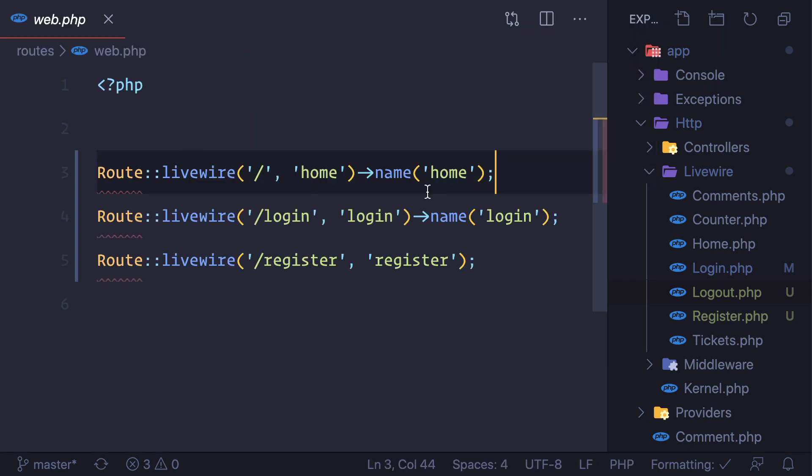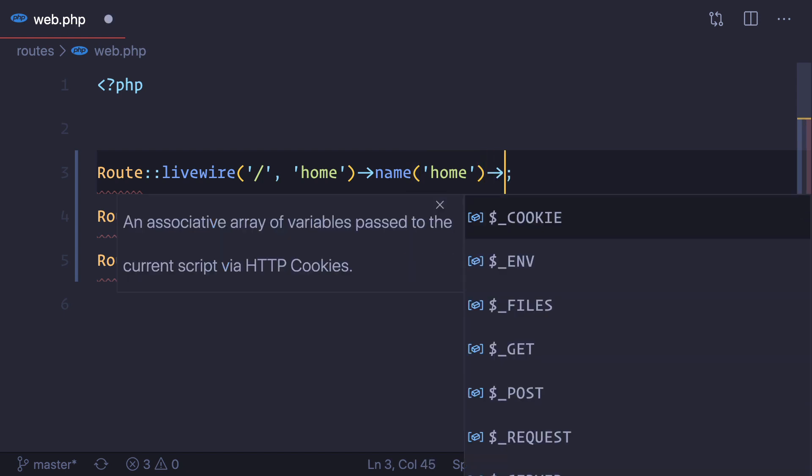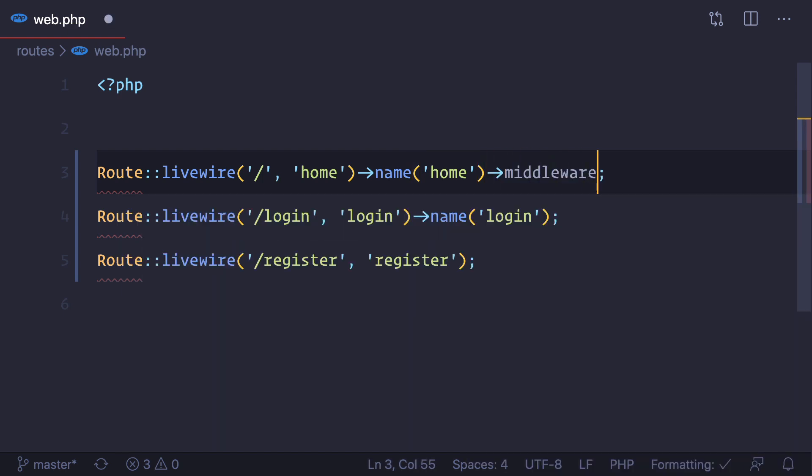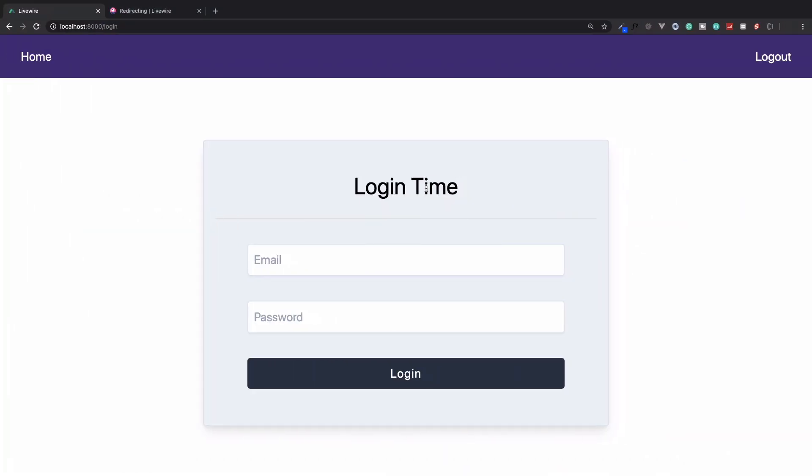So we can go here and then we can simply say we need a middleware of auth, that means authentication. Now let's log out.